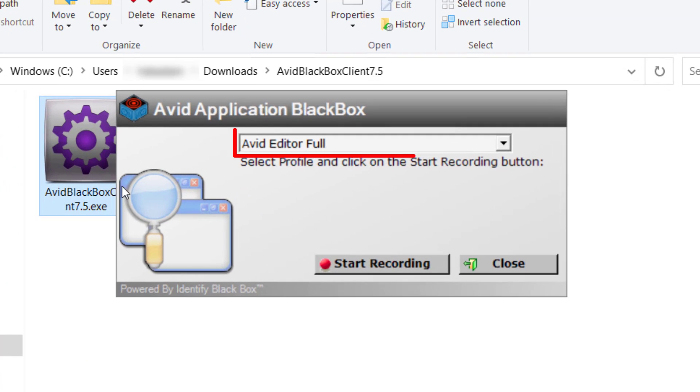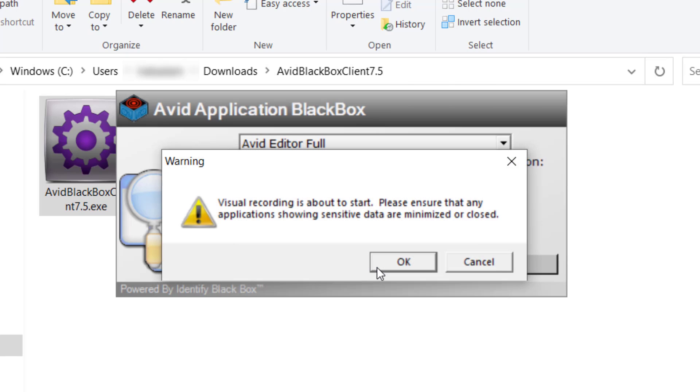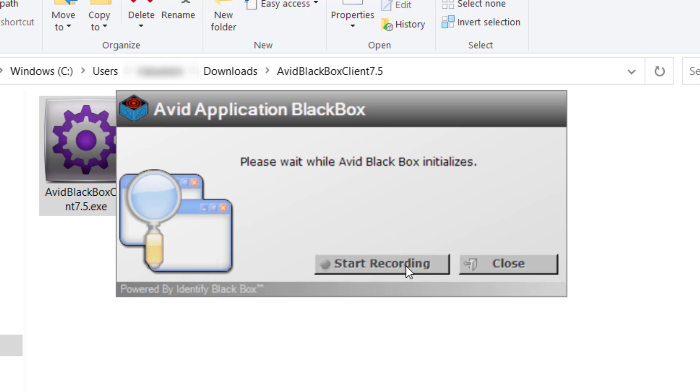Select Avid Editor Full and click on Start Recording. A warning will appear that the recording is about to start. Click OK. The Avid Blackbox will initialize.